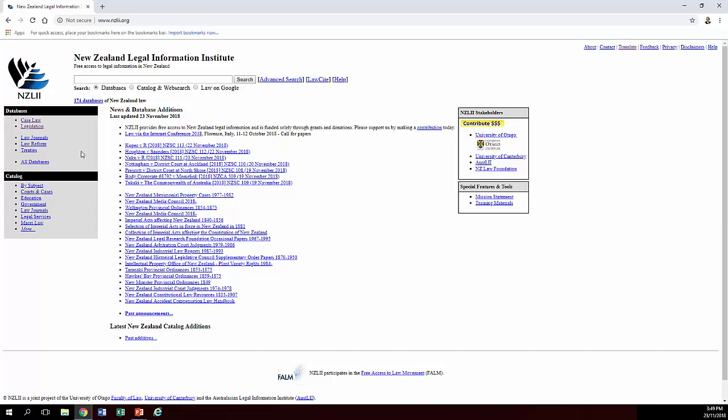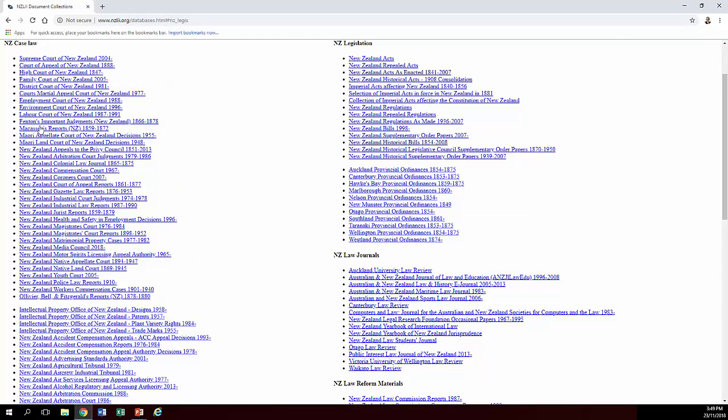In terms of legislation, you click on the legislation link and you'll see a whole lot of different resources related to different types of legislation. The ones I use most often, as you can see on the screen there, are the Acts as Enacted Collection and the Historical Bills Collection. But these other collections also have their various uses, particularly if you're wanting very specialized things.